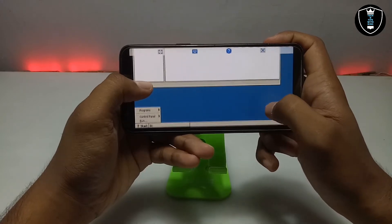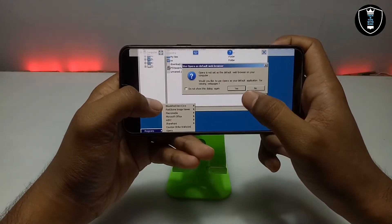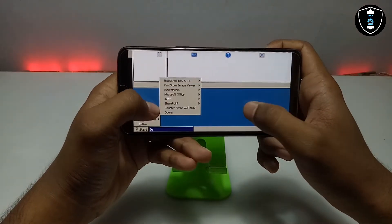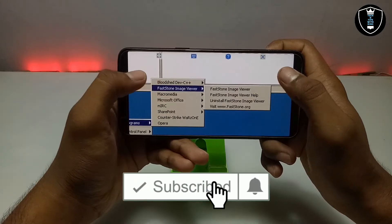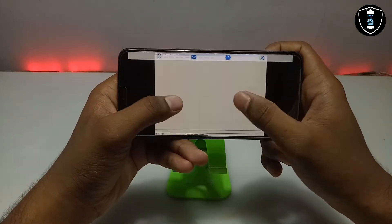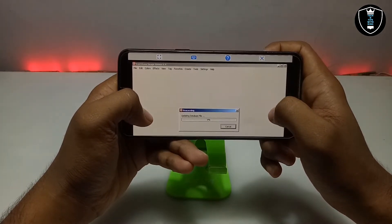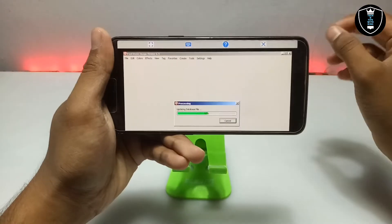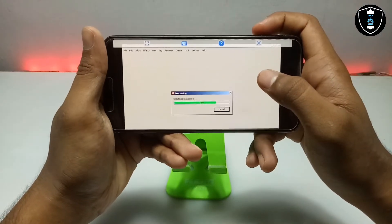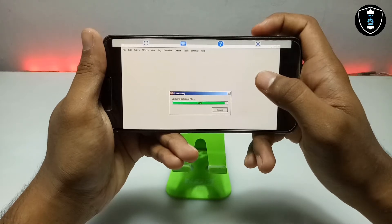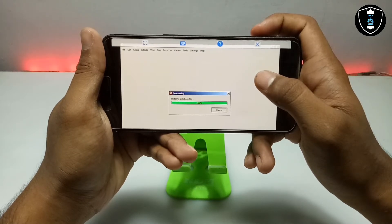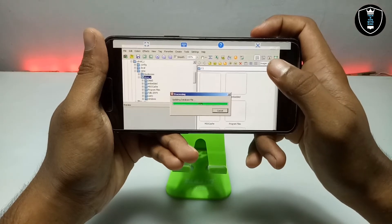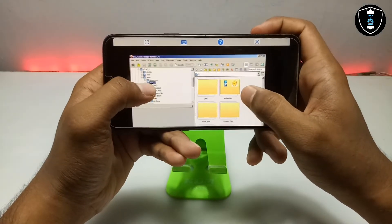Now you have to click on the Start button to open the software. Let's click Cancel on any prompt. Here, as you can see, the FastStone Image Viewer software is here, so I am going to open it. As you can see, the FastStone Image Viewer software is open and it is showing 'Updating database file' at first. The FastStone Image Viewer software has been installed and opened.